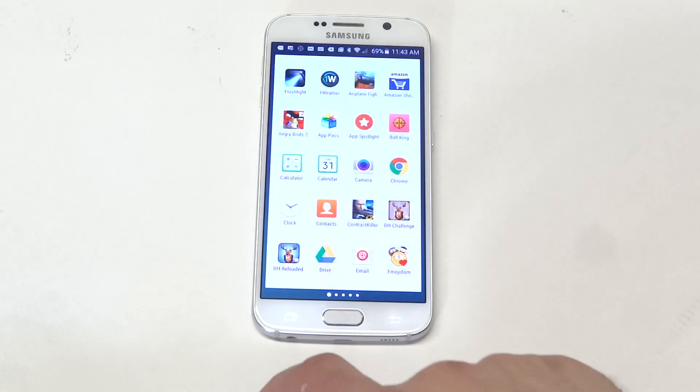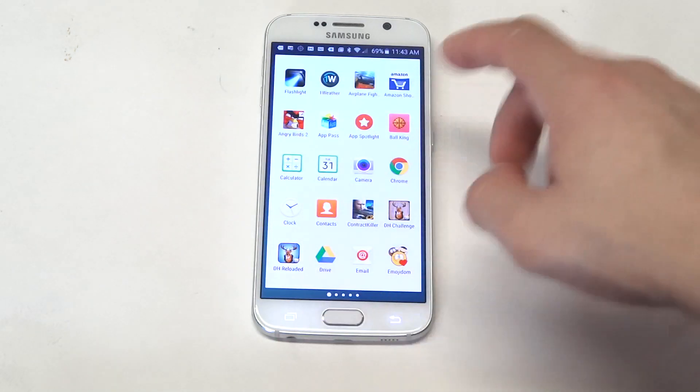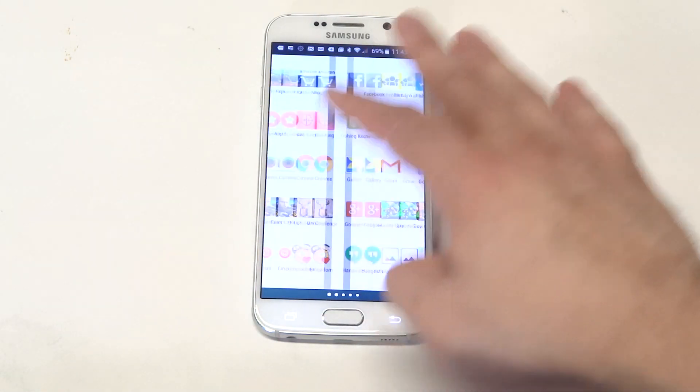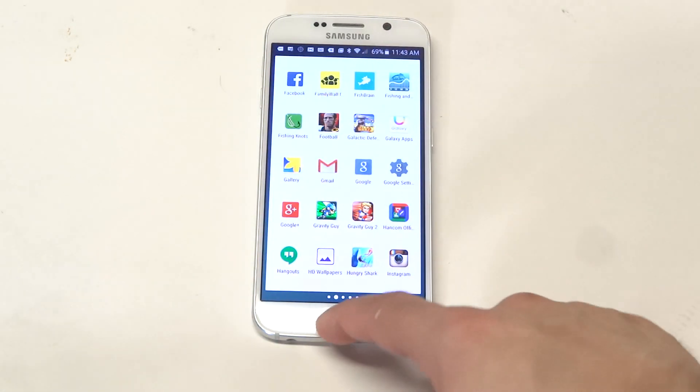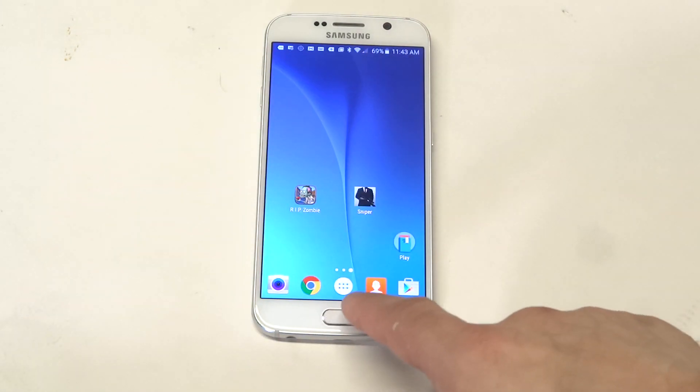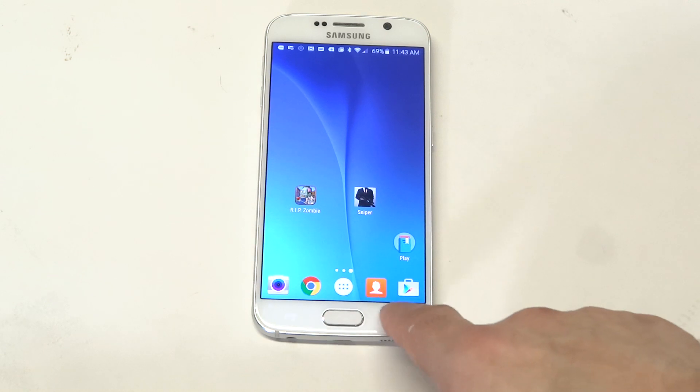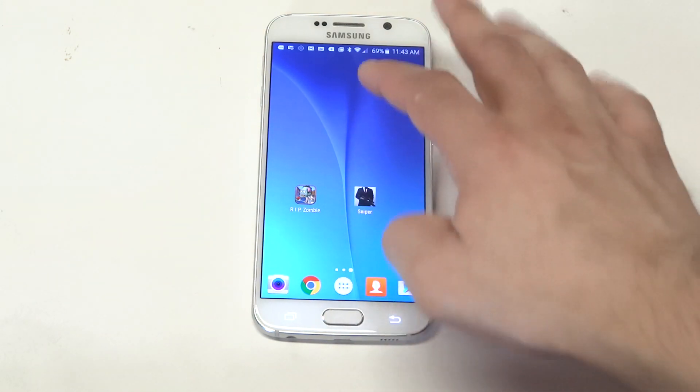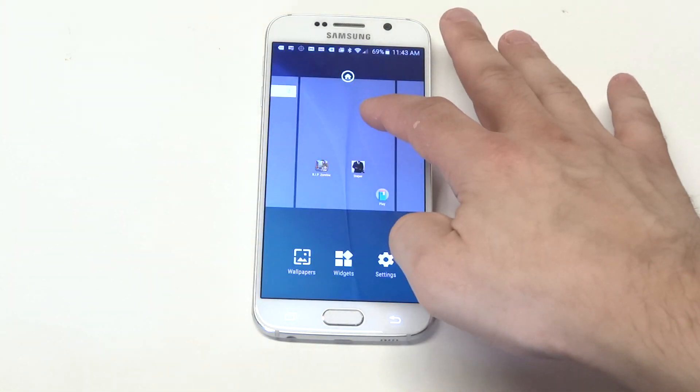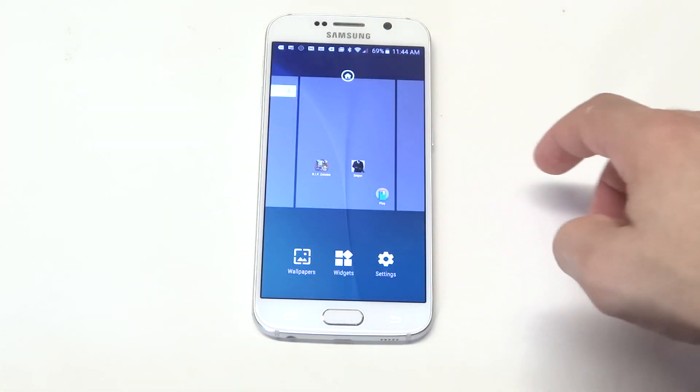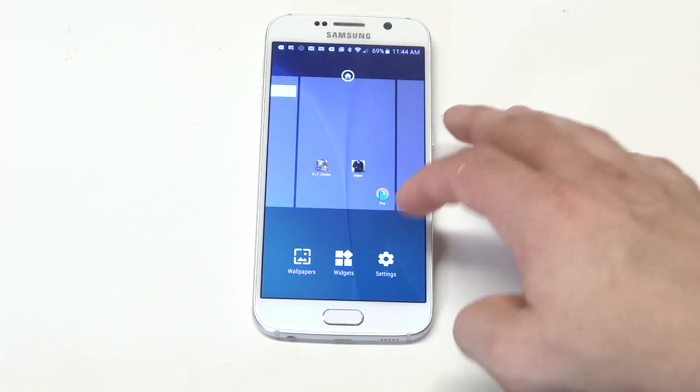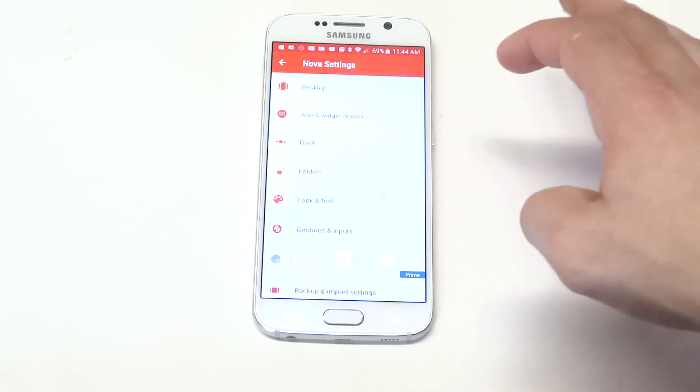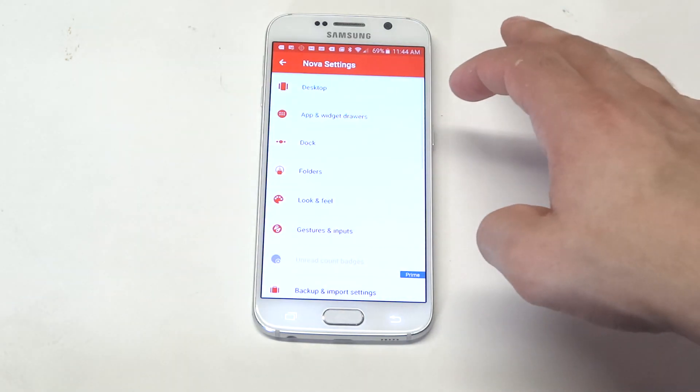So we'll take a look at some more things that the Nova Launcher can do. Okay, so check out some of the settings it has.